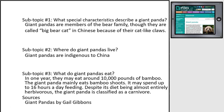Most importantly, don't forget to put Q-Files down as a source, because these are their words, not your words. This also brings up another point that will help save you time later.